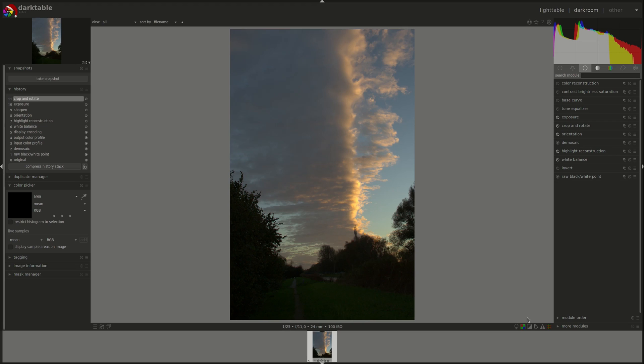To check that, I'm going to first enable the under overexposed indications, as you can see.